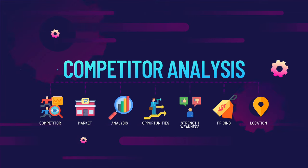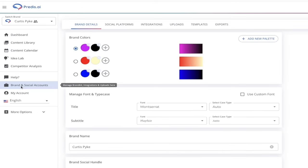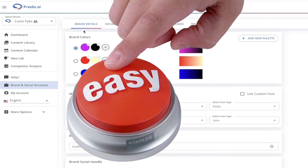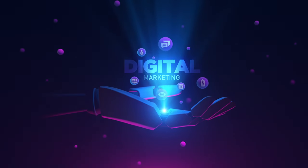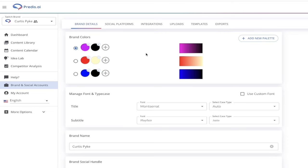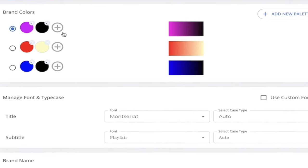Now let's get into branding and social accounts. I've clicked on 'Brand and Social Accounts' here, and this is both extremely important and extremely easy to set up. The first thing is the Brand Details tab, where you'll see I have not one but three sets of brand colors. Normally you only need one, but because I have multiple accounts — if you're a digital marketing agency or a social media manager for multiple brands — you may want to create multiple brand colors. The dot in the circle indicates which color you're currently using.